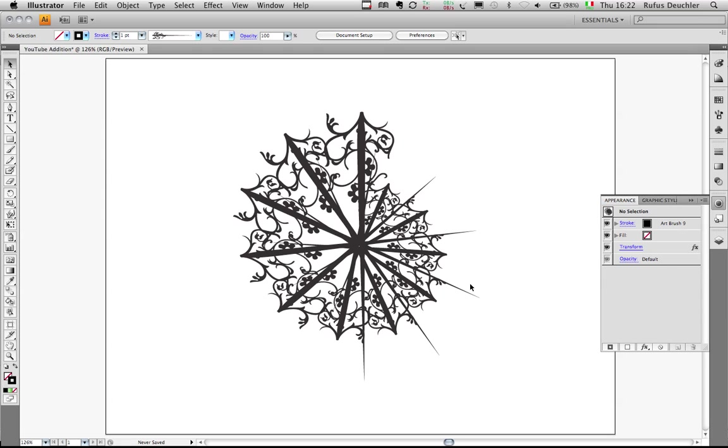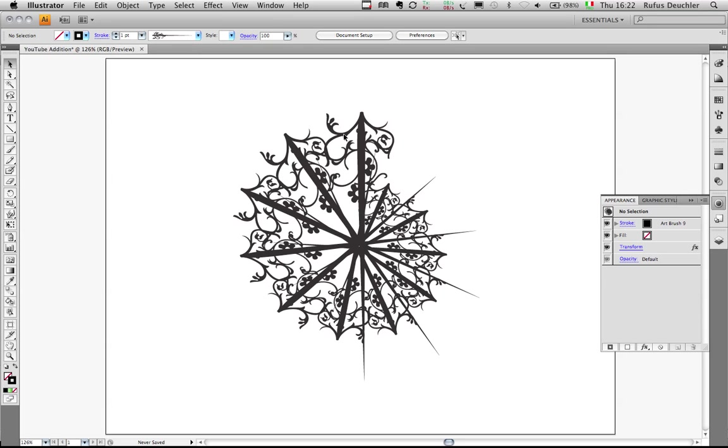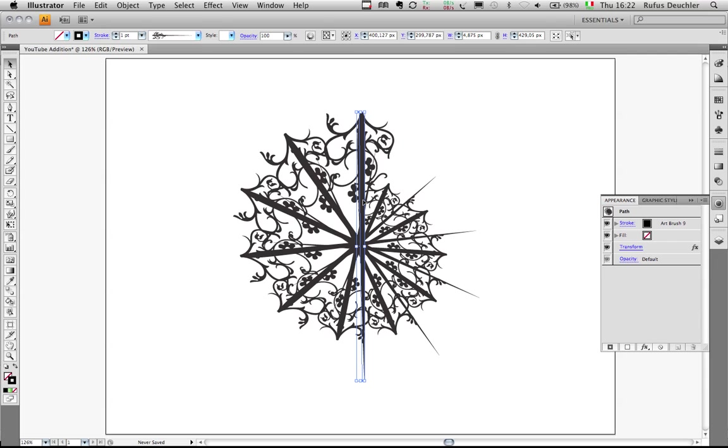Well, that movie generated a discussion on my Facebook page with Jean-Claude Tremblay from Canada. And he said that there was actually no use to go to the object menu and to actually expand the appearance of these brush strokes. He said that it was simply necessary to actually select the initial brush stroke and group it together.